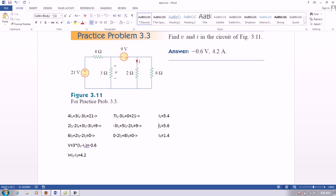And by solving these equations, we get the following currents: i1 equals to 5.4, i2 equals to 5.6, and i3 equals to 1.4.